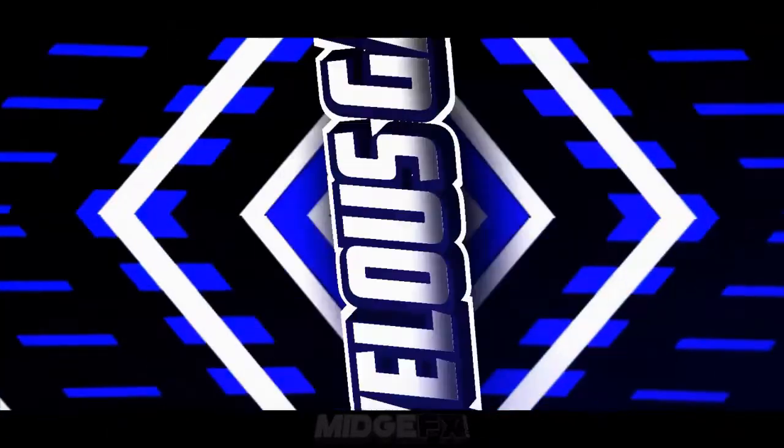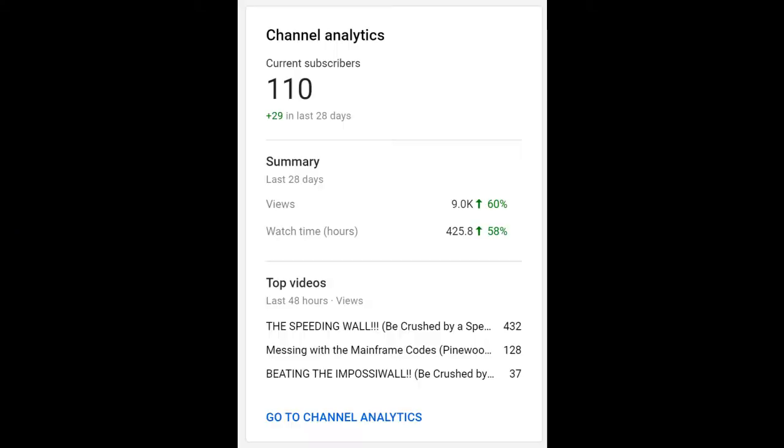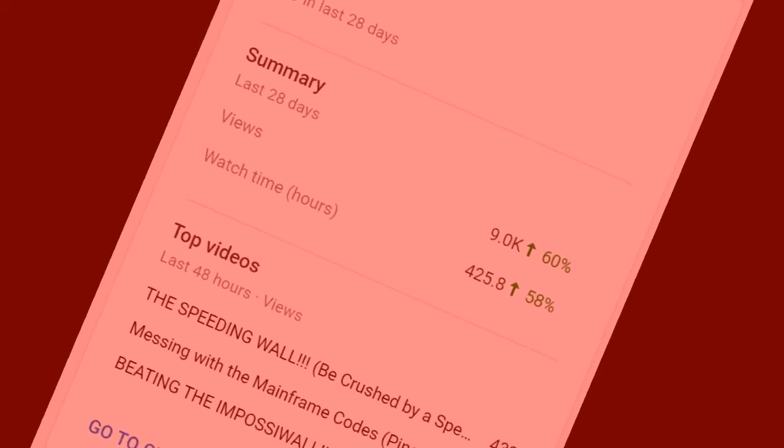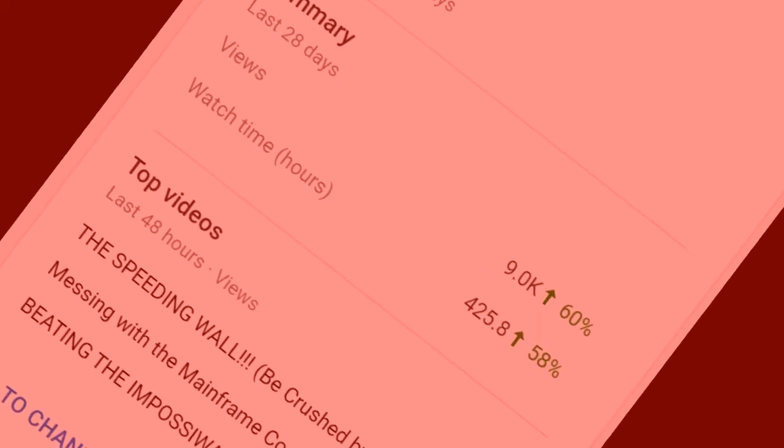Yeah boy, it happened! It's a hundred subscribers. So I don't know what to talk about here... a hundred, chop chop, get to a thousand now. But seriously, thank you to all of the hundred people who supported me during this time.